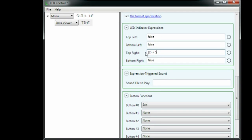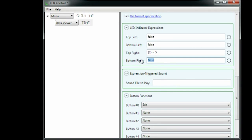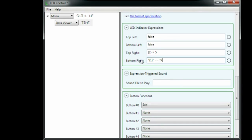For the PM indicator, we type in a C-sharp expression that compares data item one, the AM PM indicator, to the string PM. Notice we need to surround the strings in quotes.